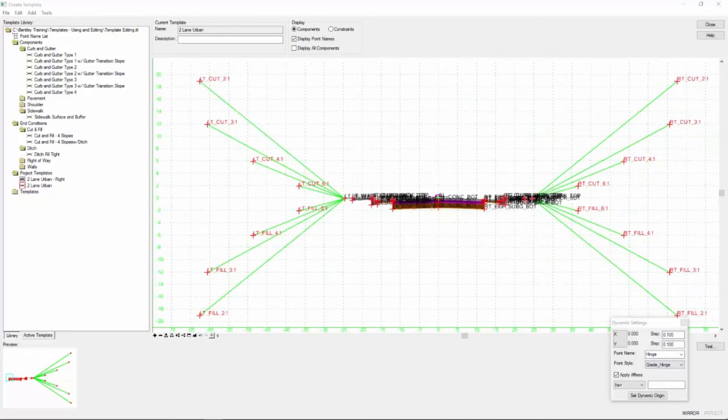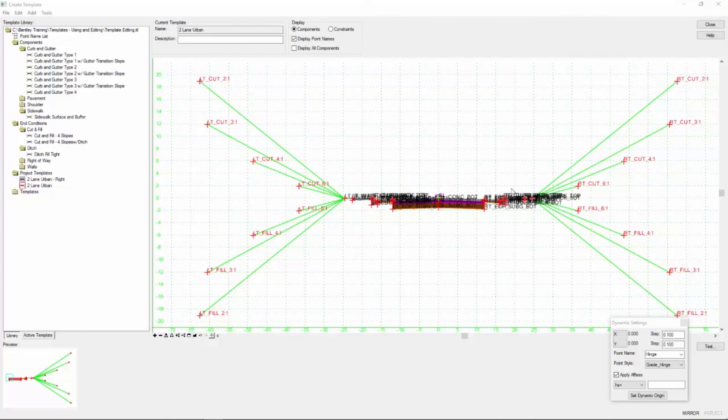In the last video, we're going to take this template and modify it even further to our project requirements.